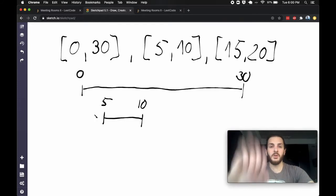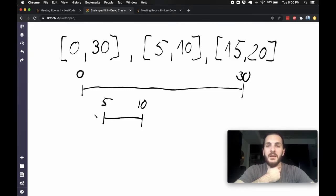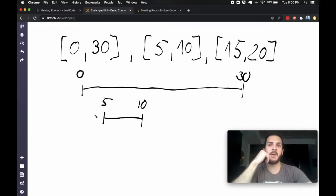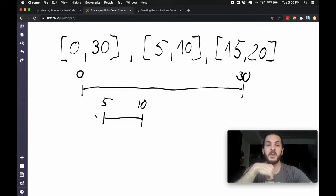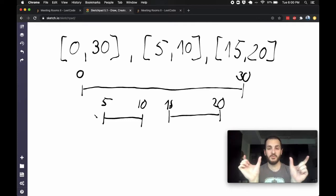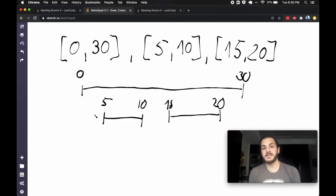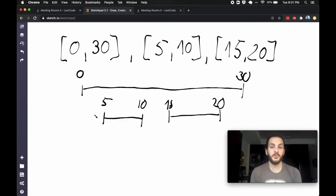This seems trivial for one or two intervals. Now we introduce a third meeting at 15–20. The 15 also cuts into the 30, so we definitely need a new room — we can't use the same room as the first meeting. But what about the second room, occupied from 5 to 10? It doesn't overlap with the 15–20 meeting, so we could actually book that same room twice for the non-overlapping meetings. So even though we have three meetings, we can do it with just two rooms.